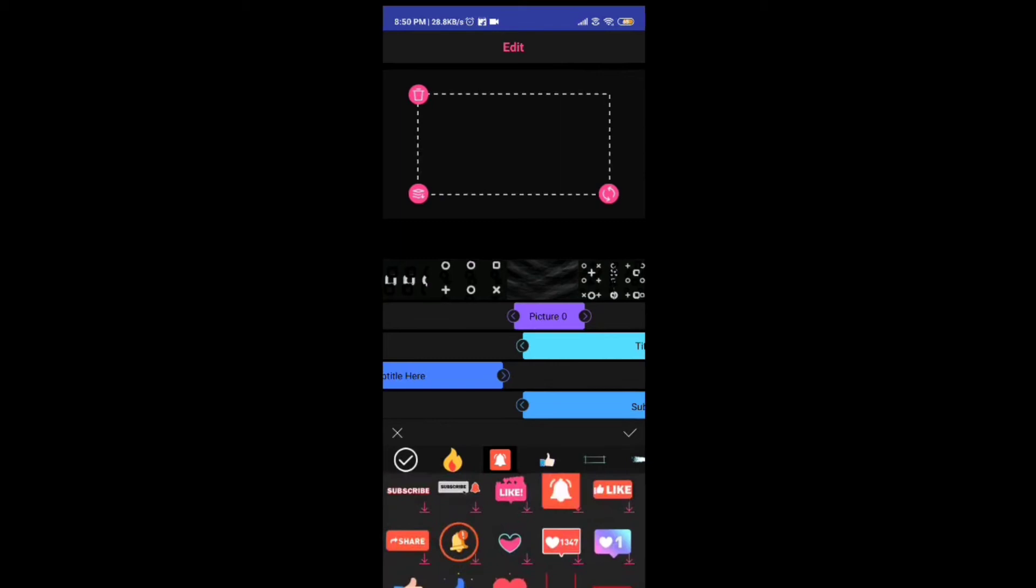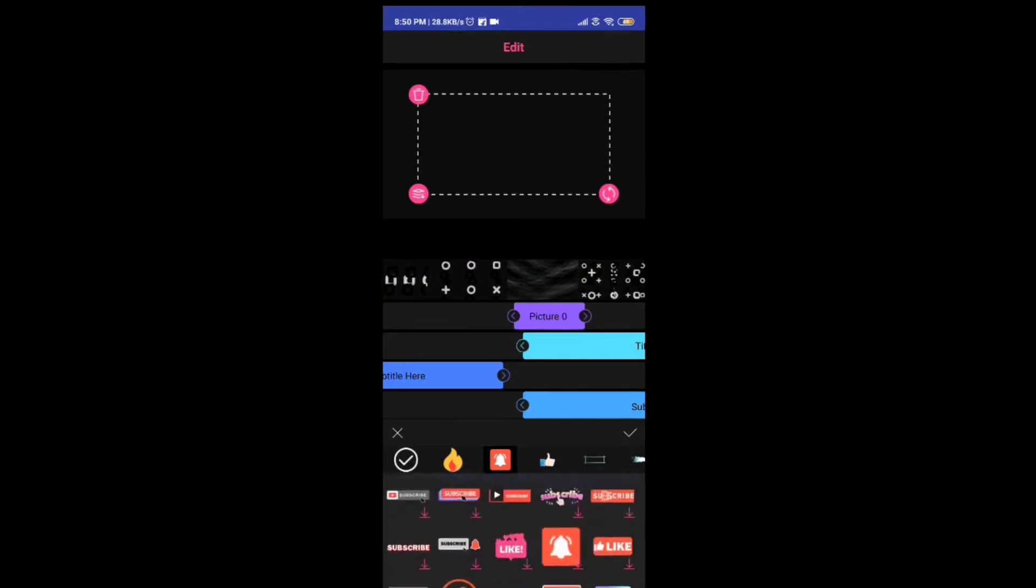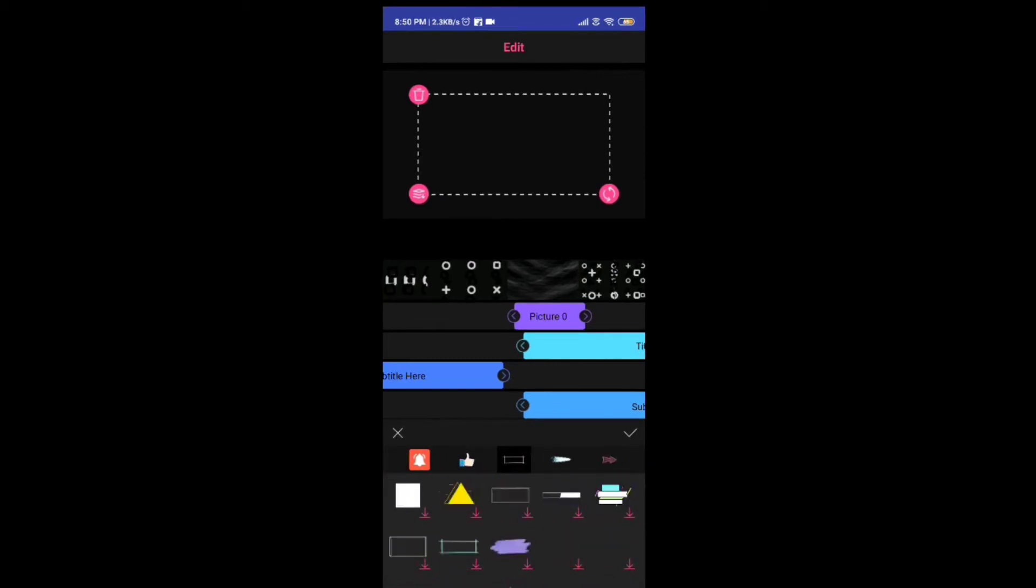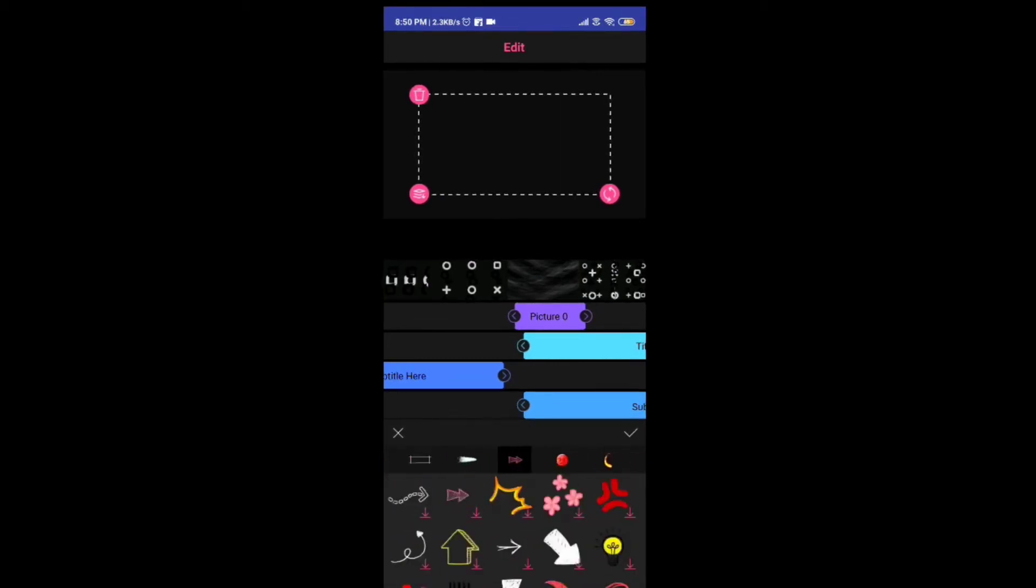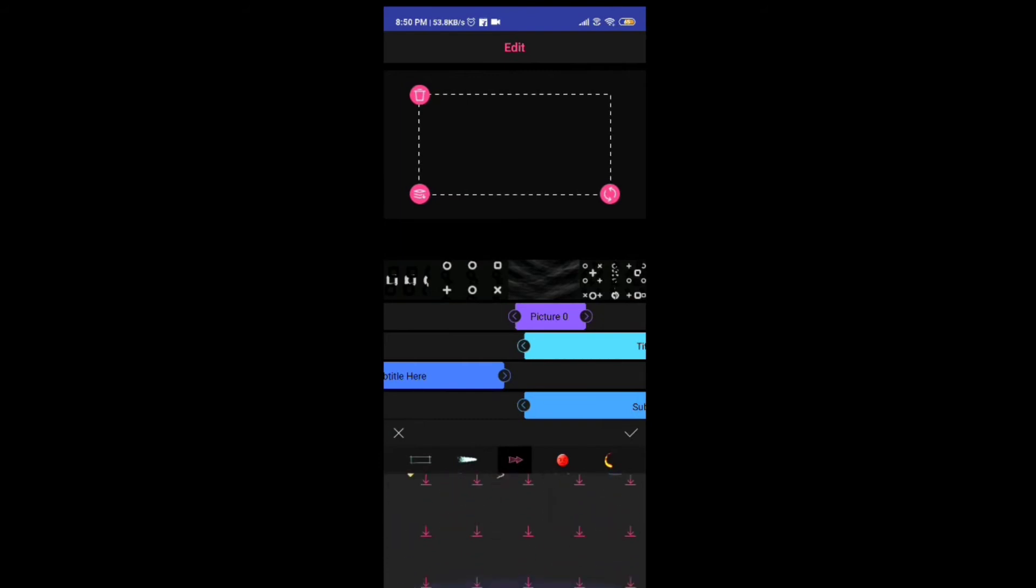You can see the subscribe button, bell icon, like button - all are available. There are lots of stickers you can put, arrows, marks, whatever you want to add.